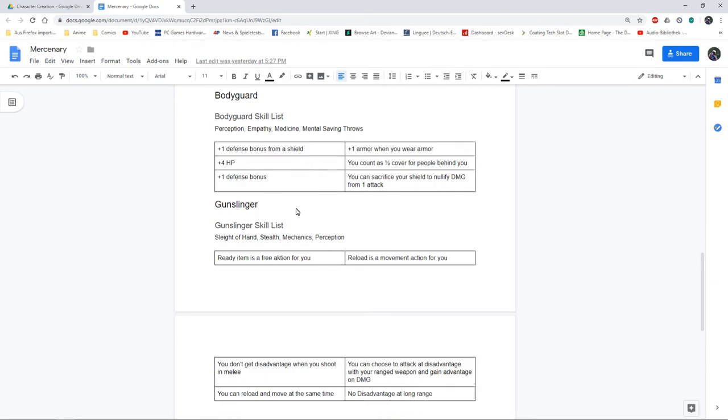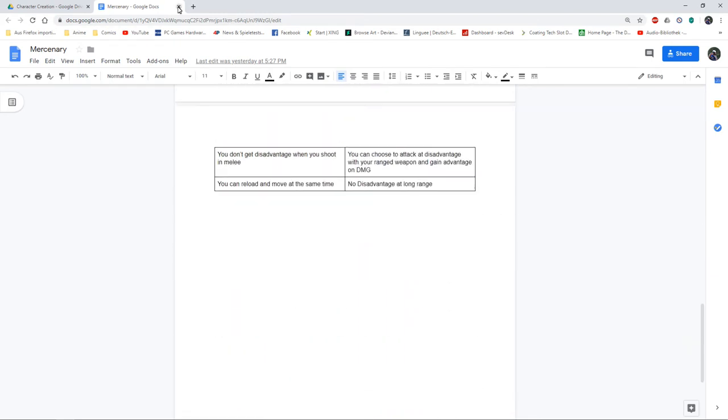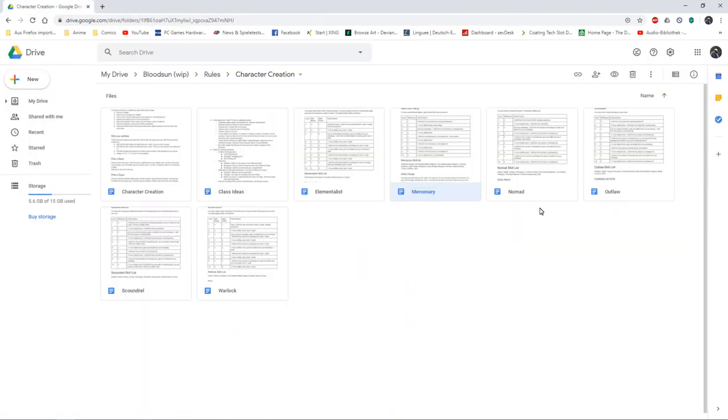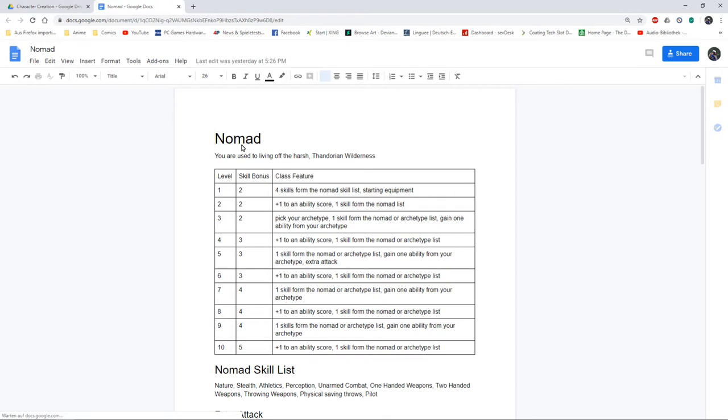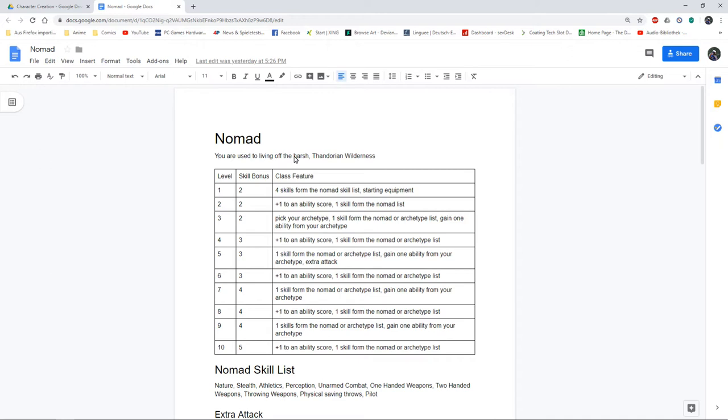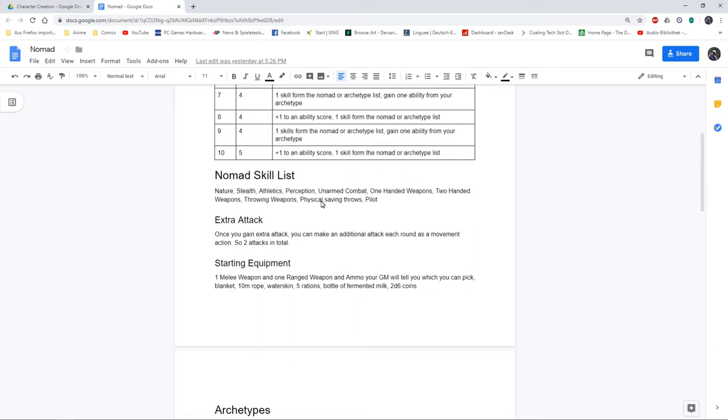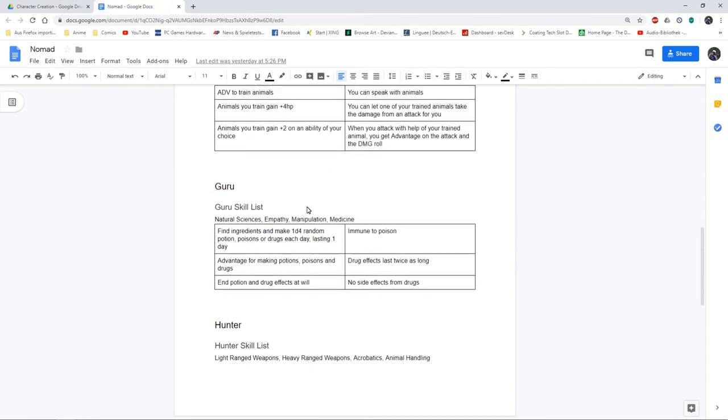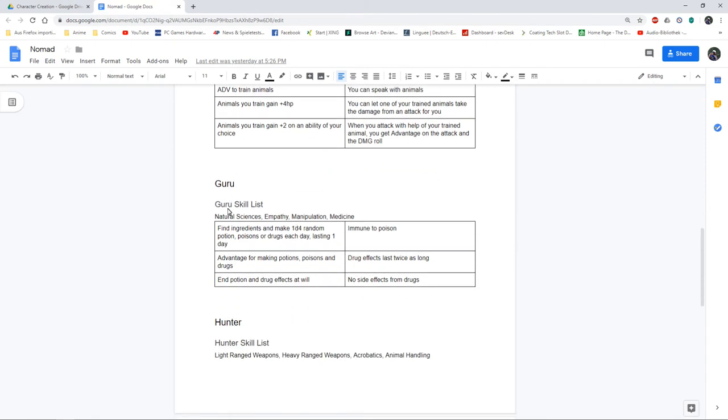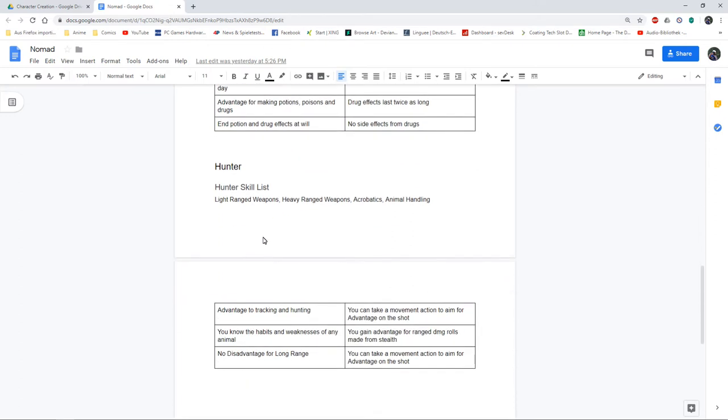Got the nomad which is my ranger, but I don't have something like magic-using noble rangers. These are just people that are comfortable living in the wilderness, so they get a lot of skills and also one extra attack. I've got my three archetypes: the beast master, the guru who is a kind of drug-dealing hermit, and the hunter.